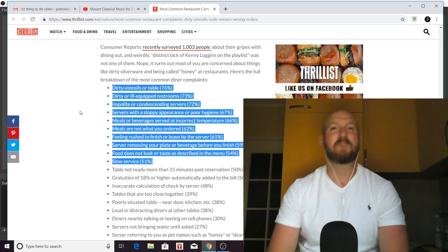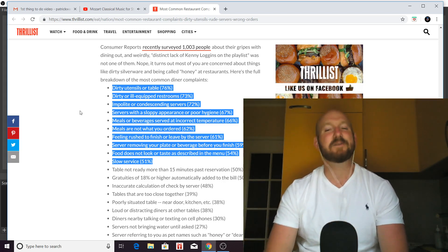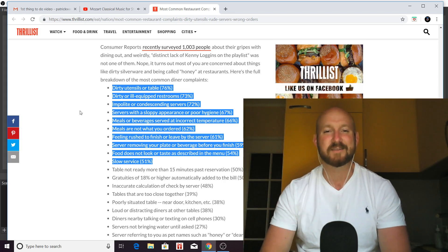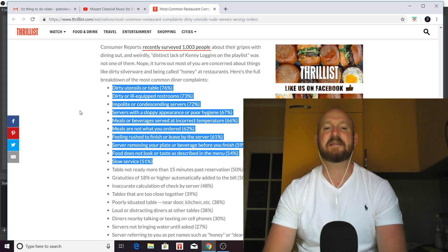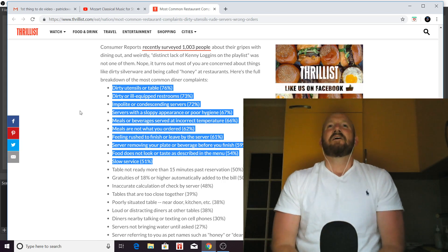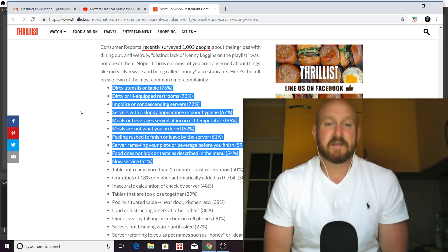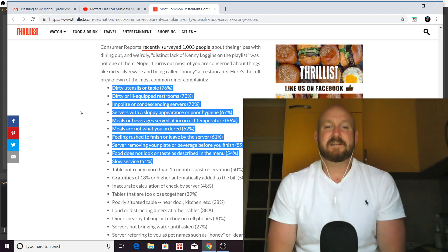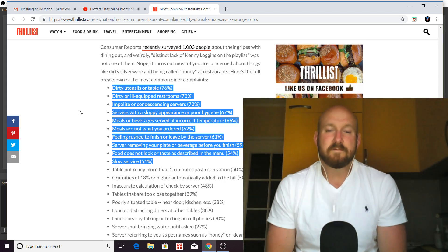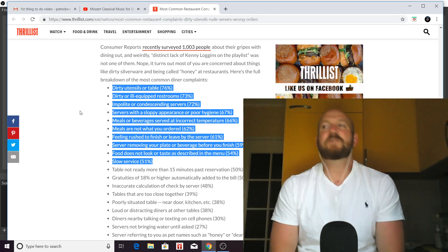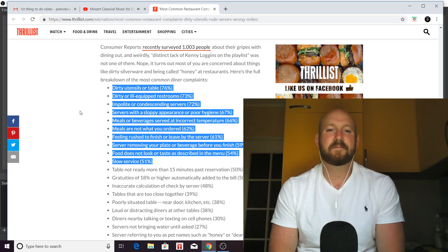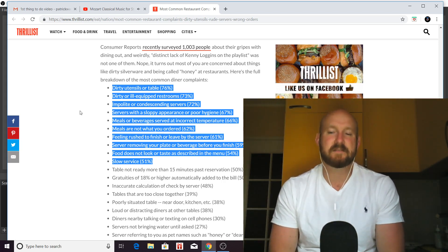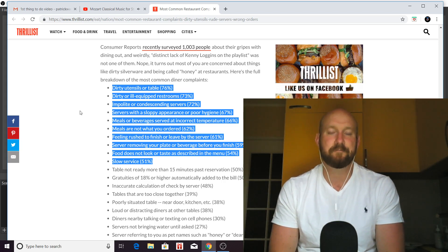So number 10 is slow service. And again, a lot of this comes down to the server as an individual, but also it can be how the restaurant is run. But most of the time it's on the server at an individual level.